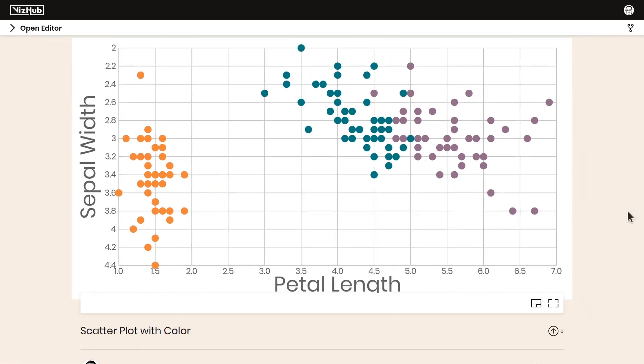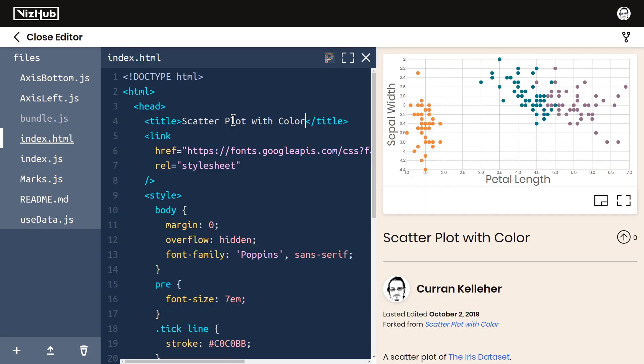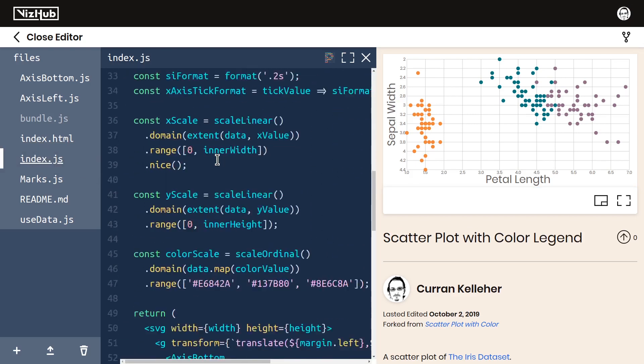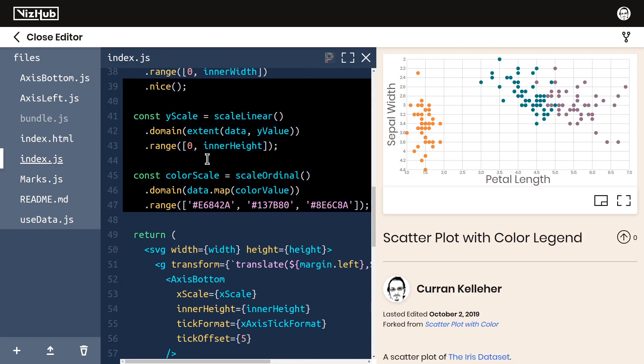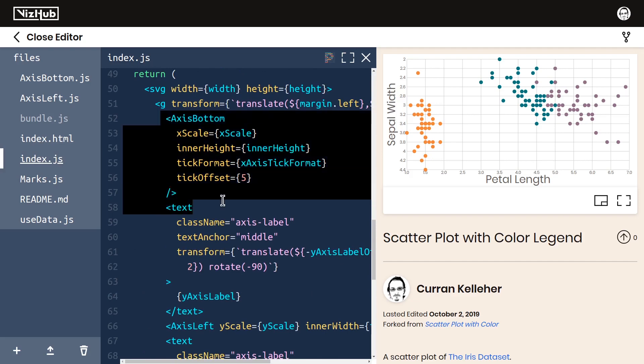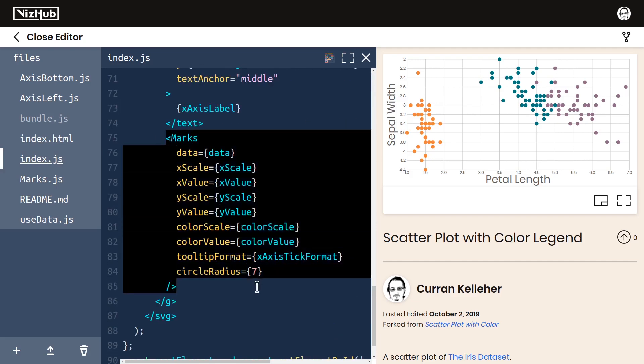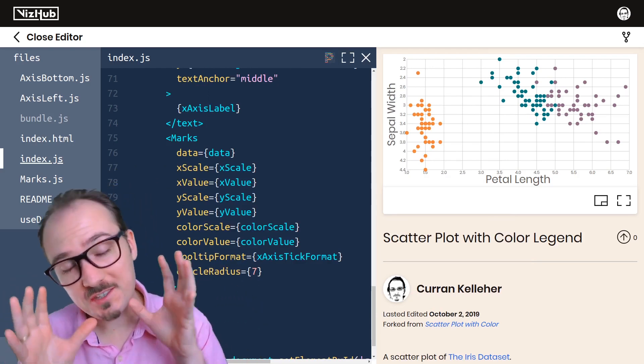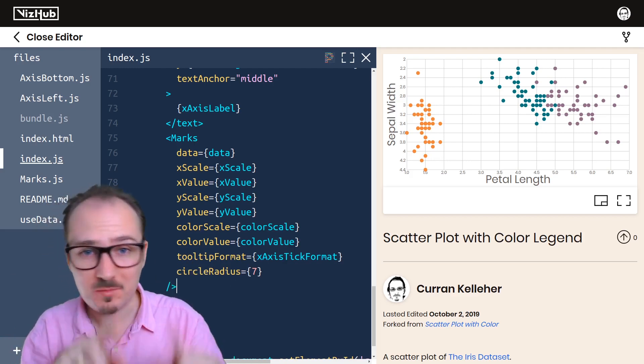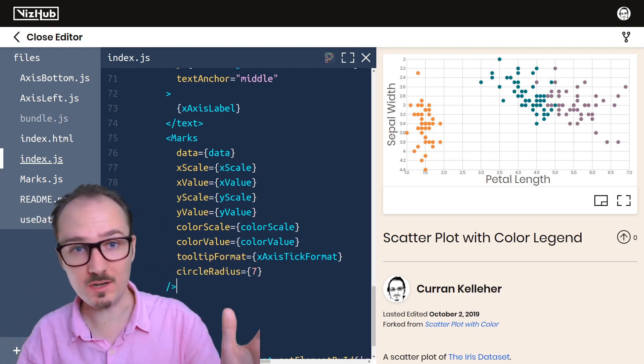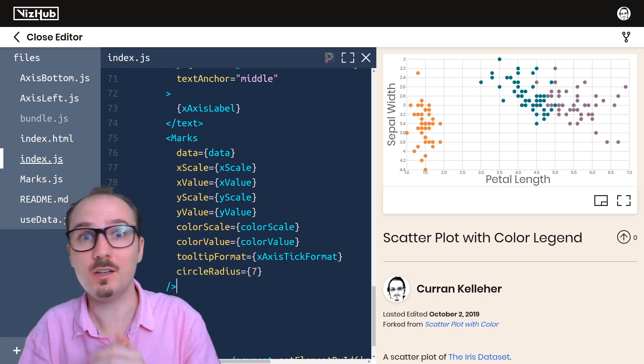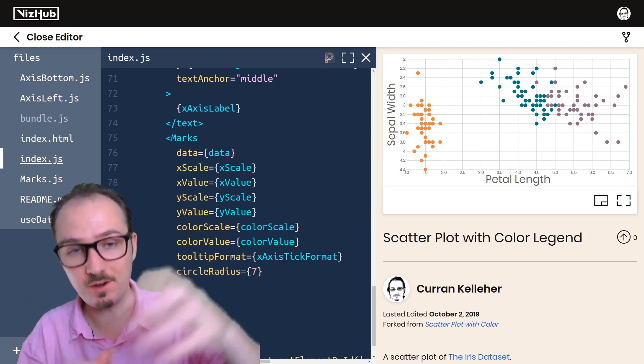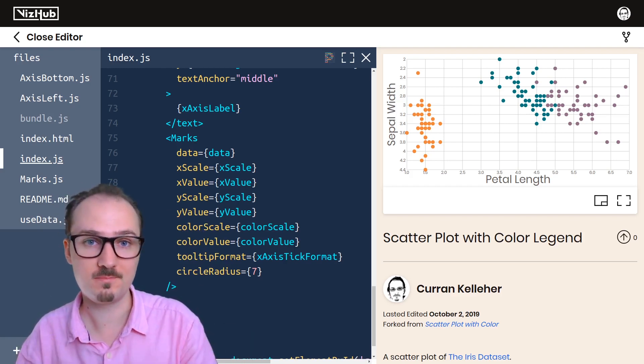I'll start by forking this one and changing the title to scatter plot with color legend. Let's take a look at the overall approach that we're already using. We define the scales here and then inside of our SVG element we put the axes, the axis labels, and then the marks. Here's what I'm thinking for our approach. Just in the same fashion that we're putting the axes in place, we can have another component that's kind of like an axis component called color legend. And we can just put that in our SVG along with our axes and our marks.